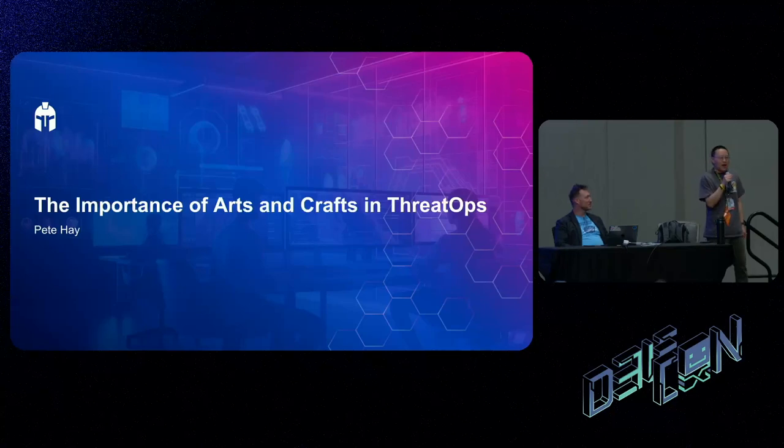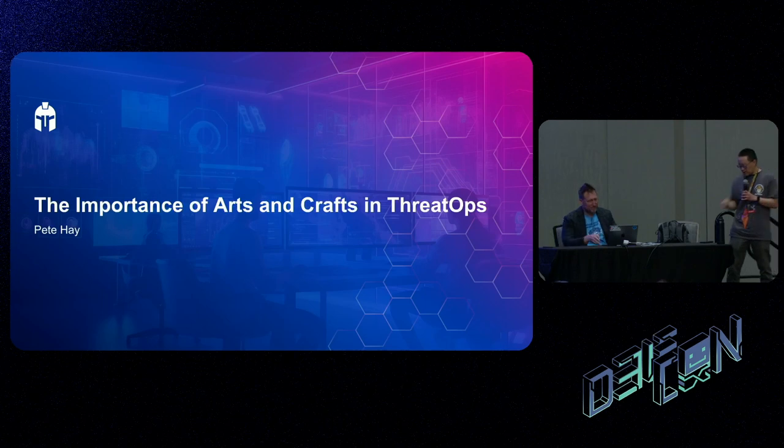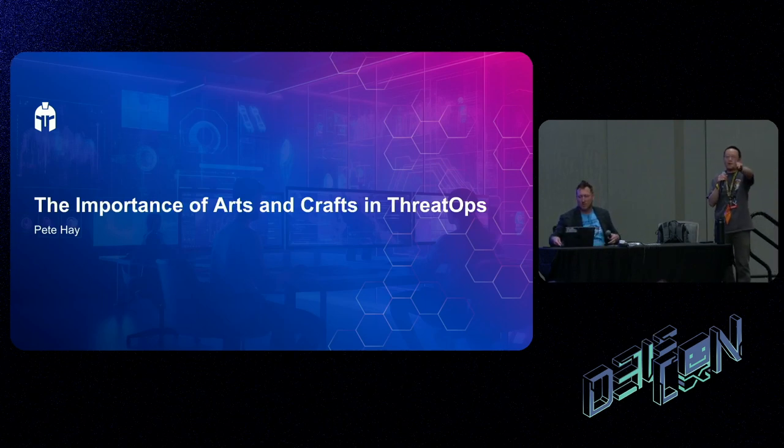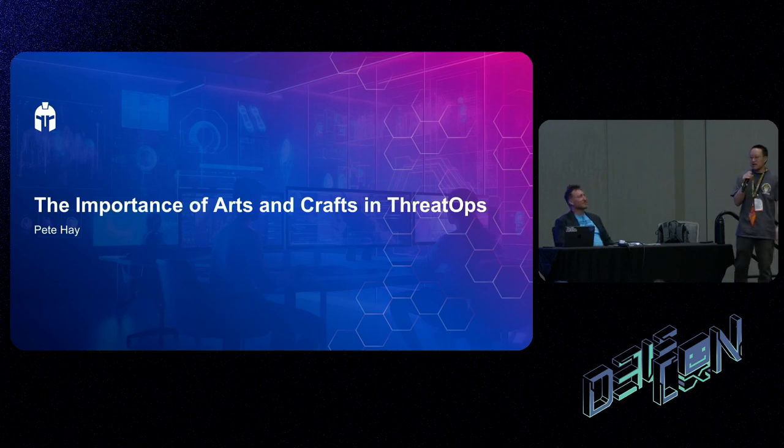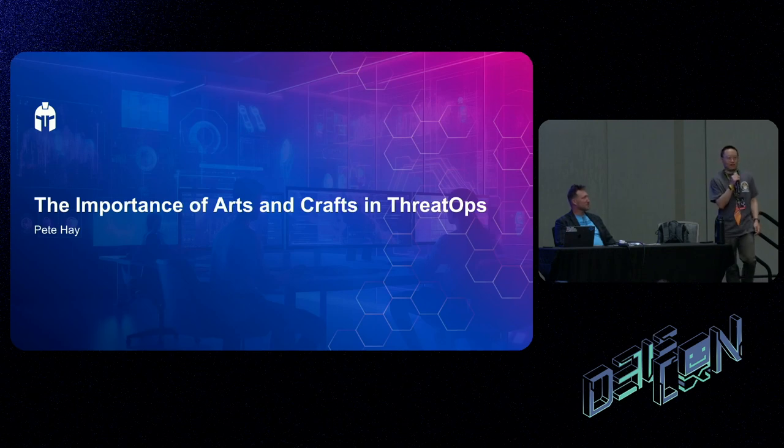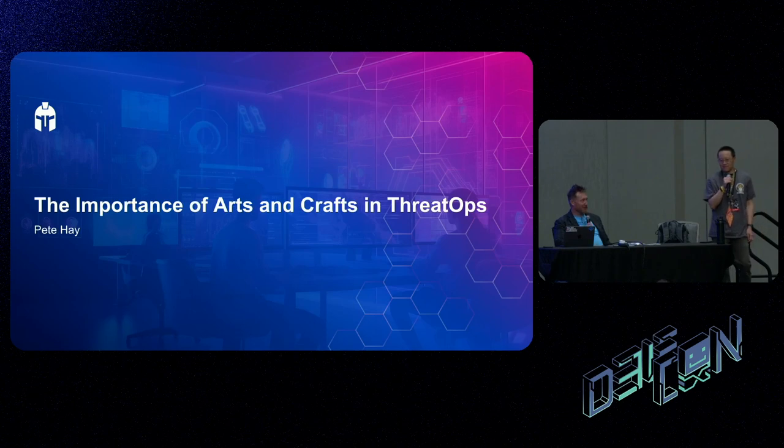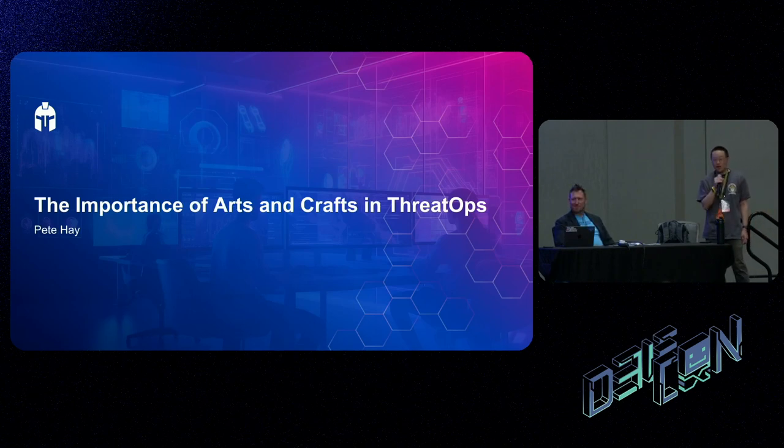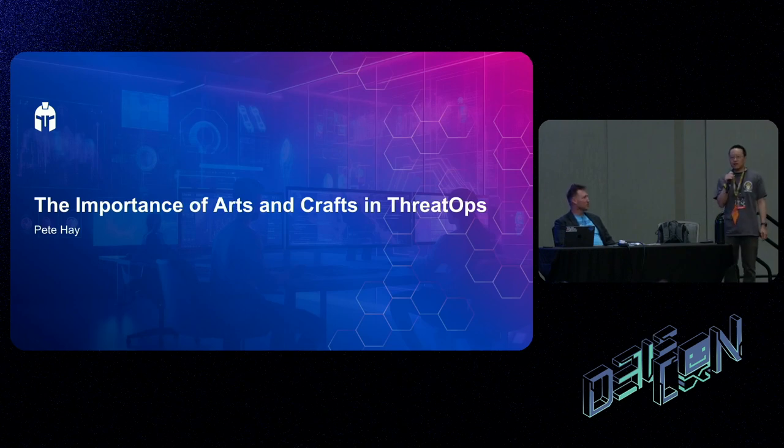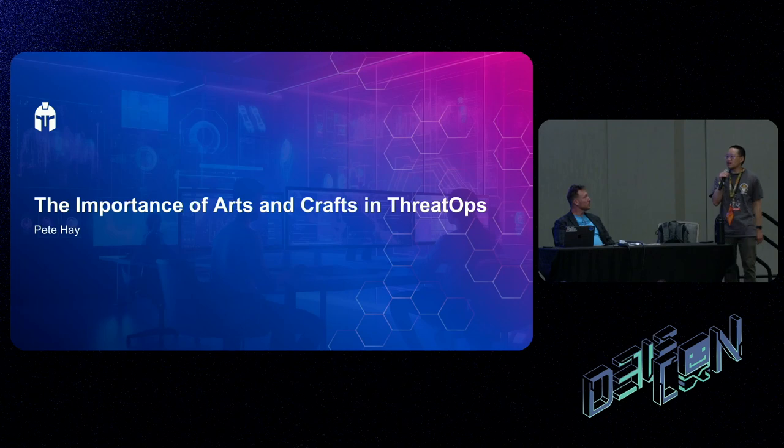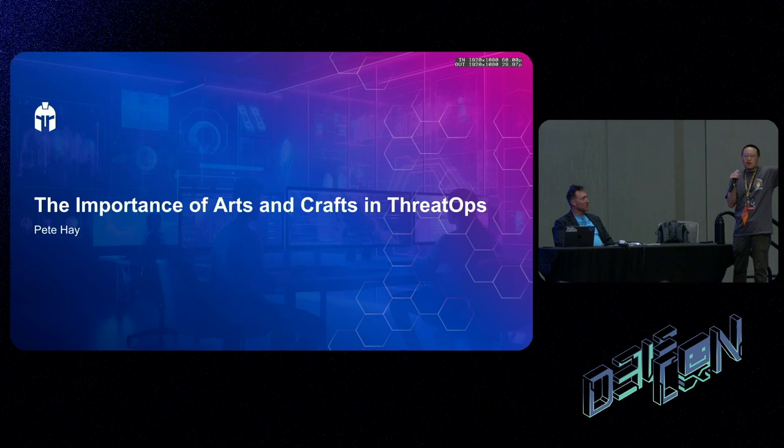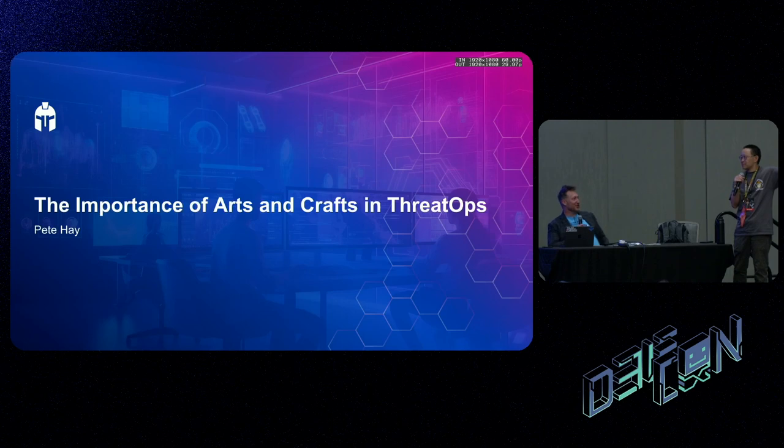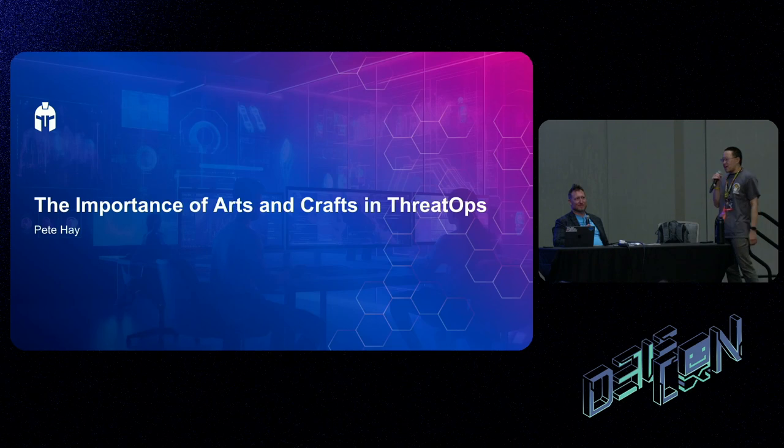This next talk is presented by the Packet Hacking Village, and it is absolutely my pleasure to introduce to you Mr. Pete Hay. Pete Hay is principal security strategist at SimSpace. He's also the founder of the Cyber Report, and Pete's presentation is on the importance of arts and craft in threat ops.